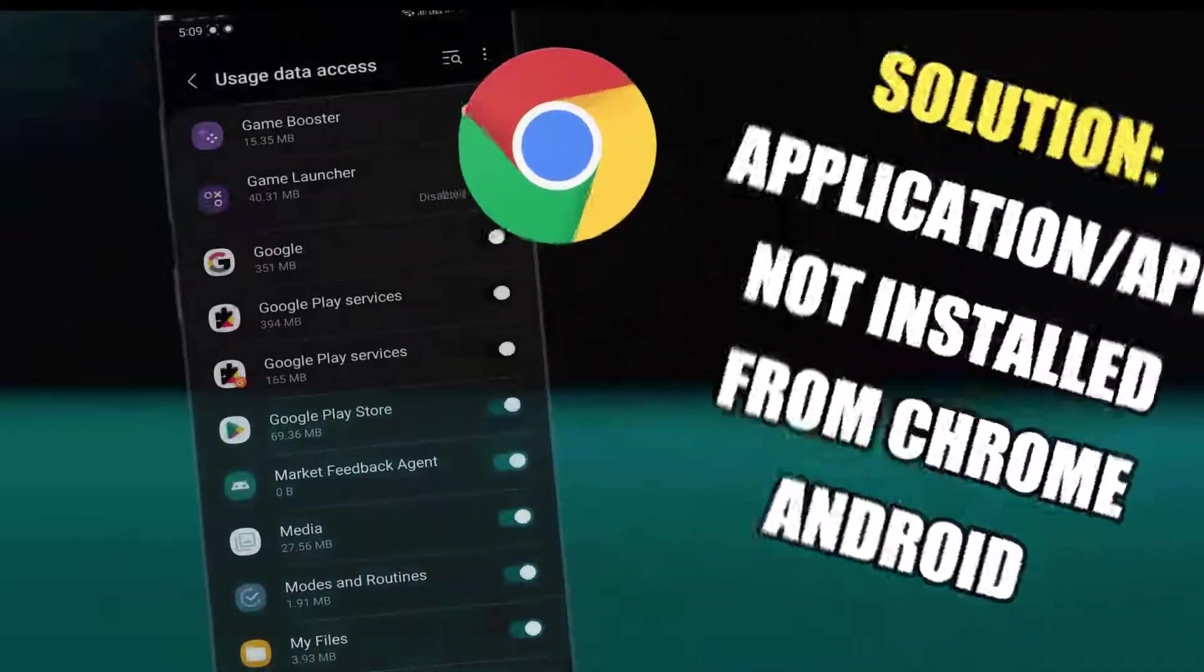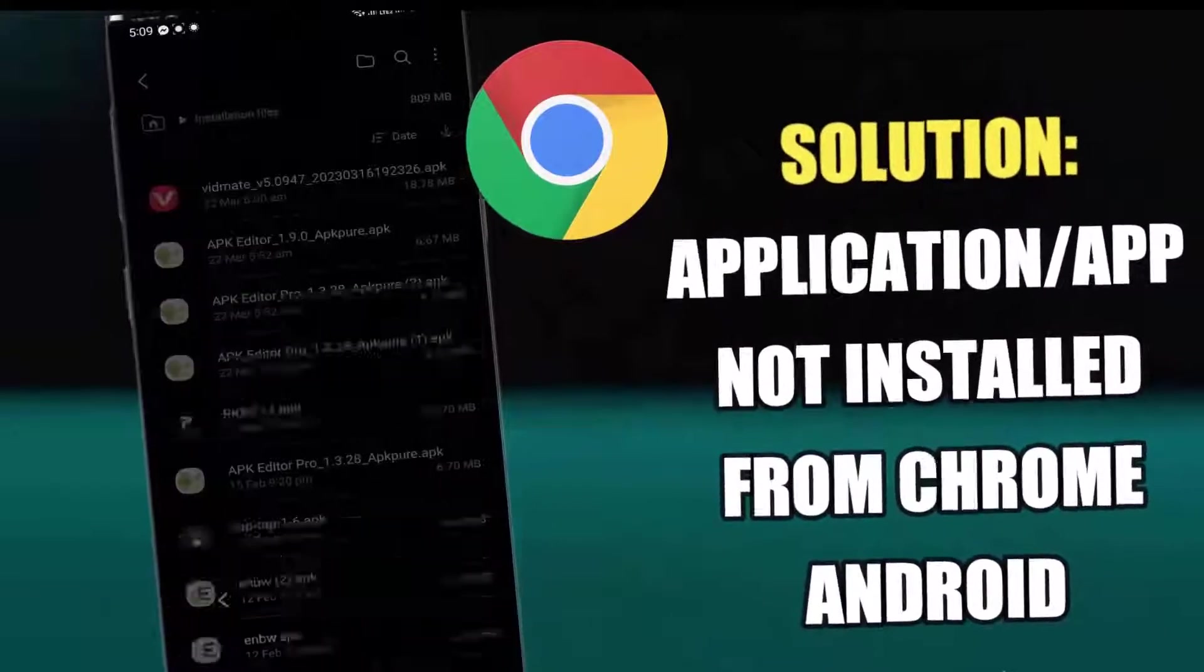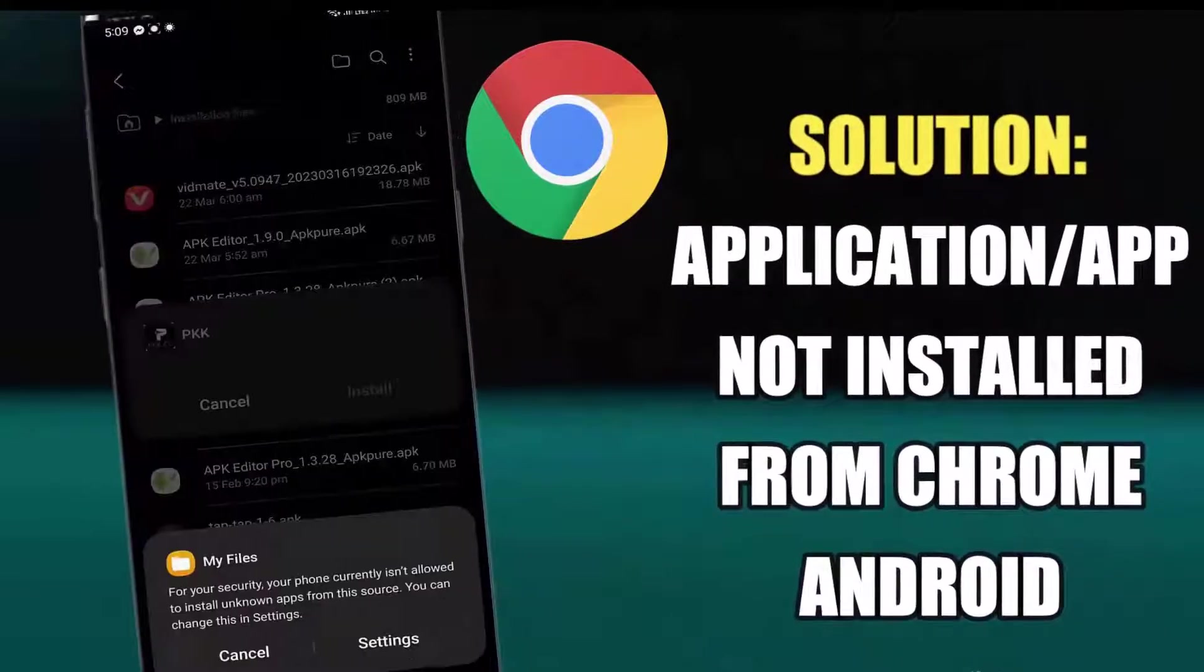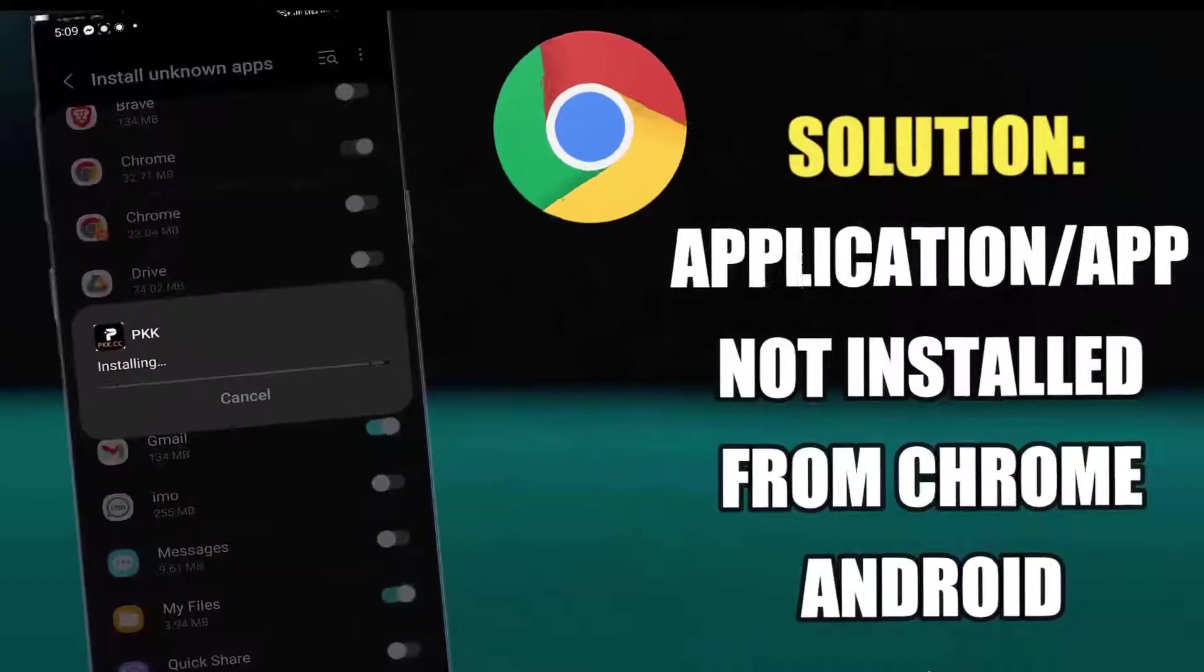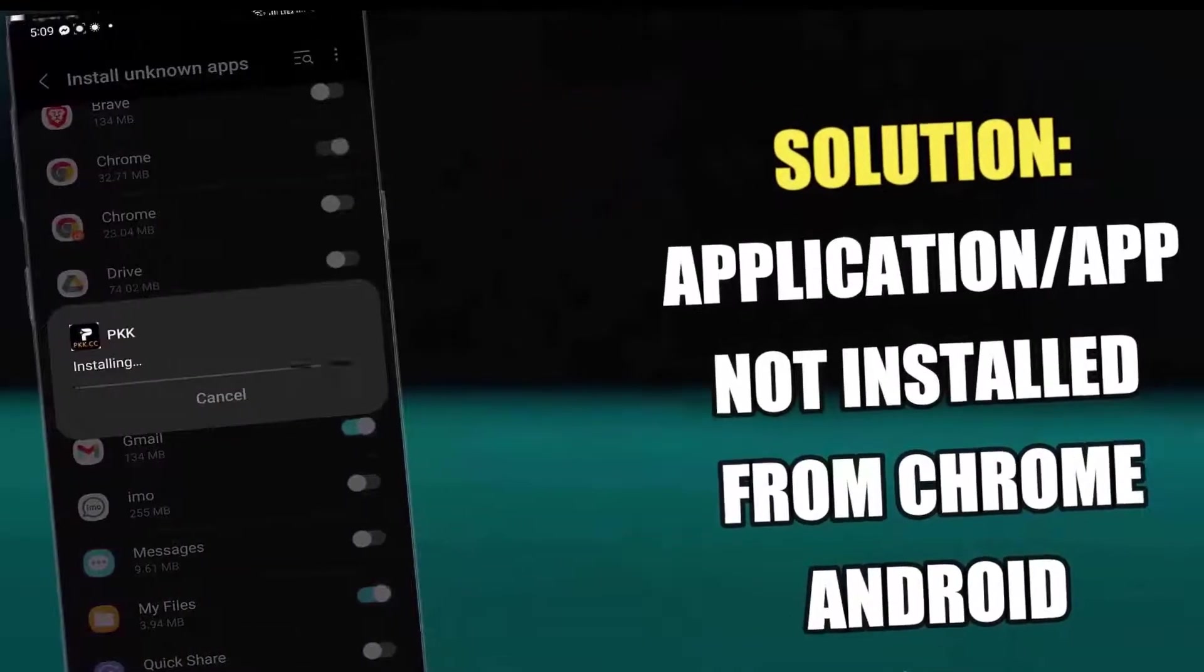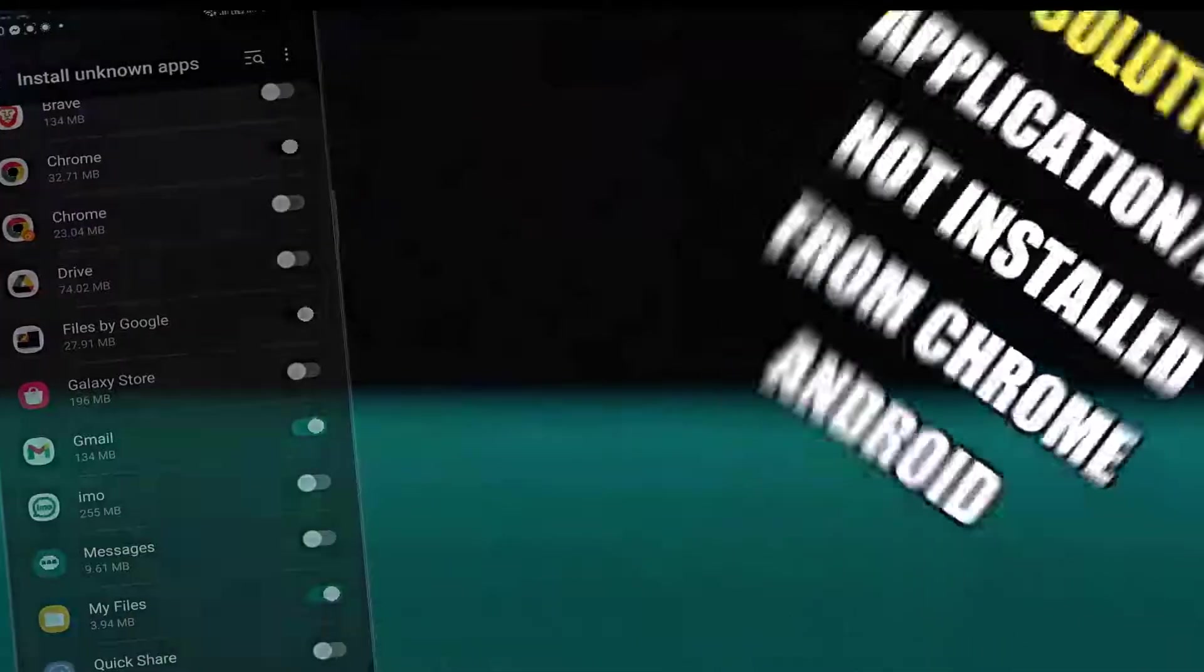Hello there, in this video I will show you how to fix app not installed from Google Chrome using an Android phone. So let's get started.